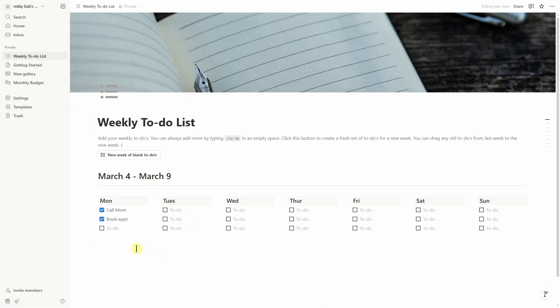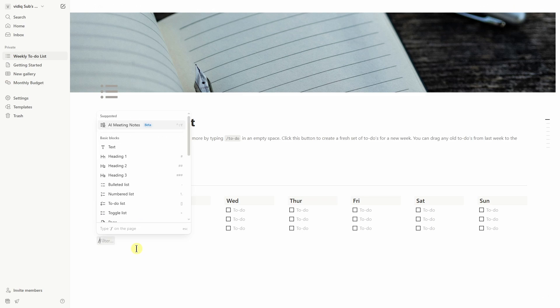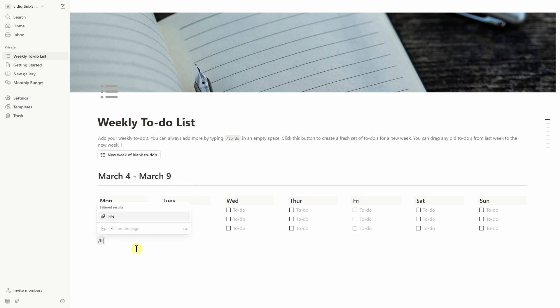I need to select it then type slash PDF or you can type slash file. So I'm typing slash file then hit enter on your keyboard.